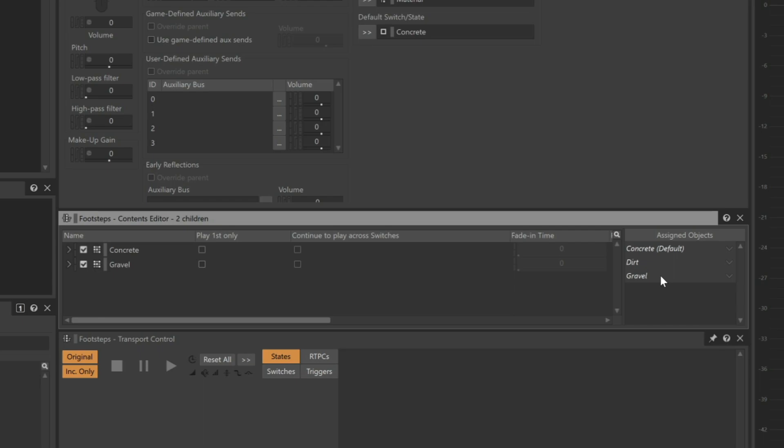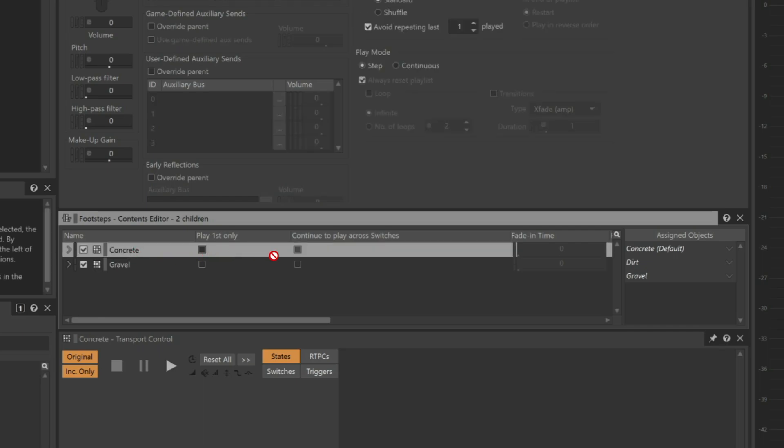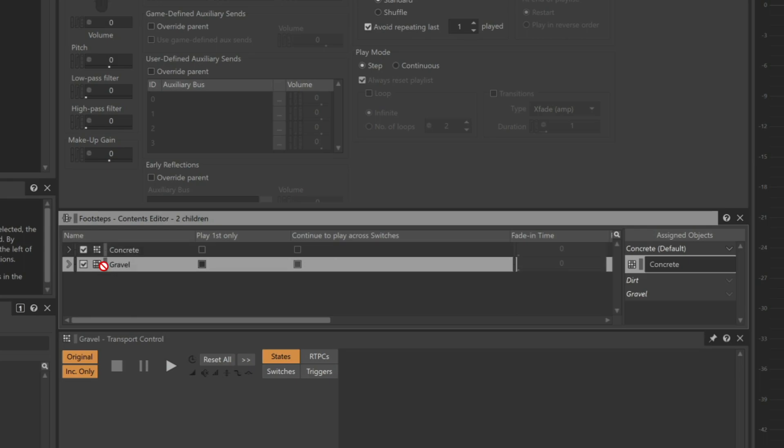This is a simple drag-and-drop process. We'll take the concrete random container and drag it to the concrete switch, and we'll take the gravel and place it on the gravel switch. And notice that we don't yet have a sound for dirt. That's okay.